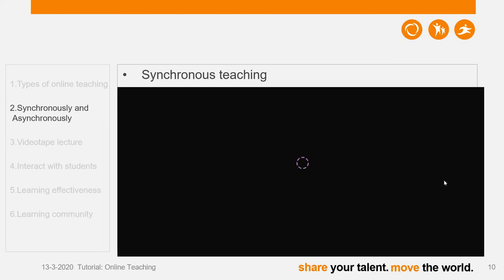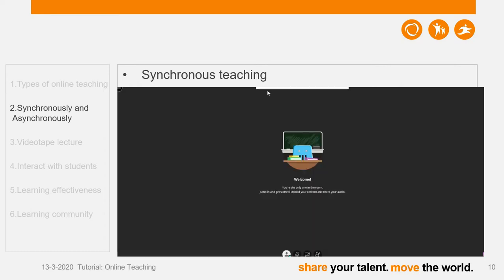It may take a while to log into this classroom, so my suggestion is to prepare this around 10 minutes before the formal start of the class. Now you can see I'm already in the room. I can switch on the audio by clicking this one, and then my students can hear me. I can also switch on the video here.